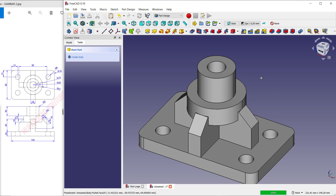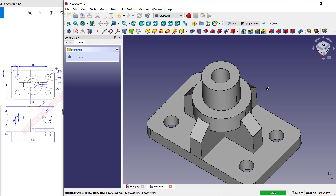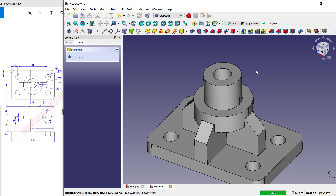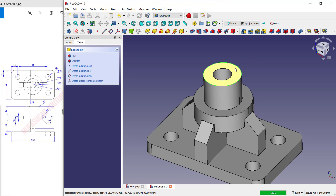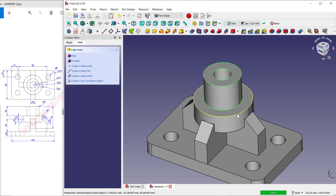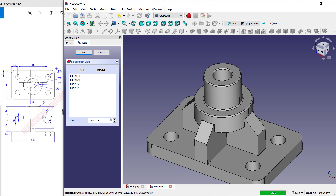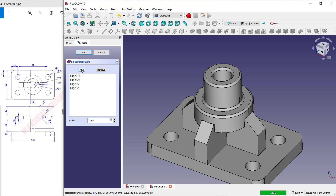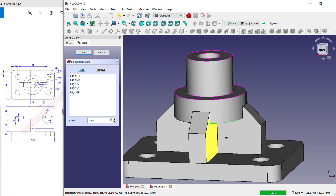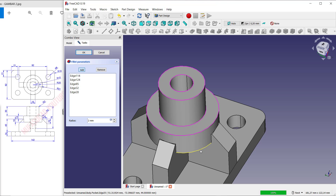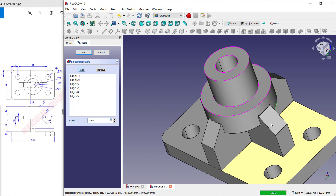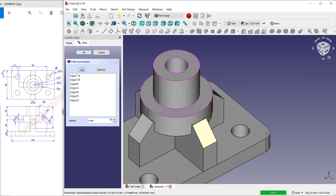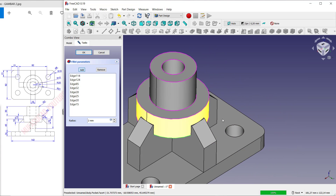Finally, use the Fillet tool with a radius of 2. Click Fillet on each edge. You can click OK and it will automatically apply the fillet to all selected edges.